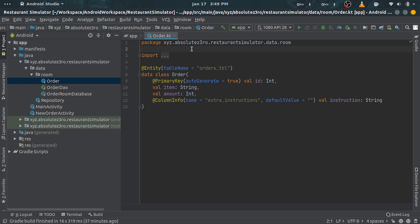So now that we have defined our table schema, the next step is to create a class to perform CRUD operations. In Room, we call this a Data Access Object or DAO. DAOs are interfaces or abstract classes which contain methods for accessing our table.